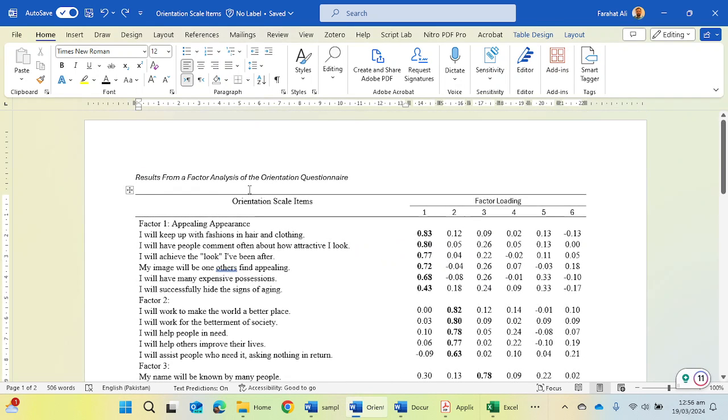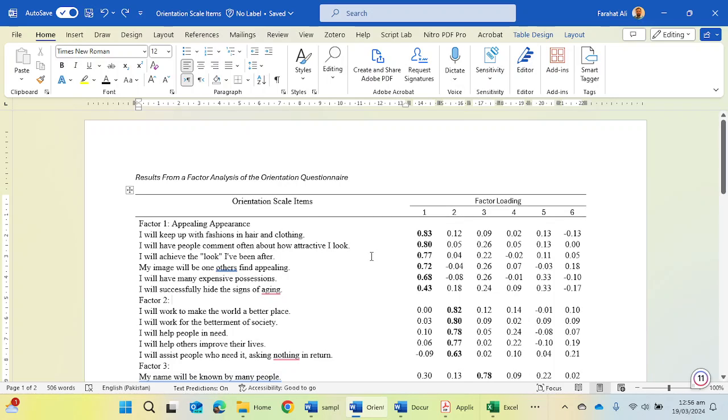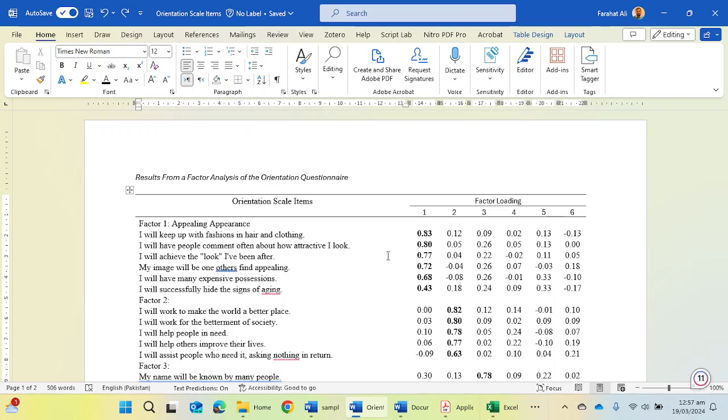I am going to place the link of this document in the description. You can download this file and prepare your own document according to APA 7th edition if you are performing exploratory factor analysis. This is the whole procedure to perform exploratory factor analysis and to prepare the Word file table of exploratory factor analysis.